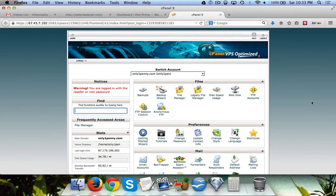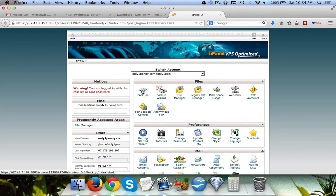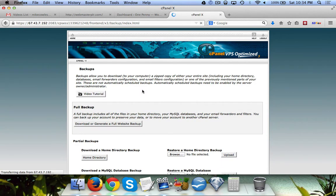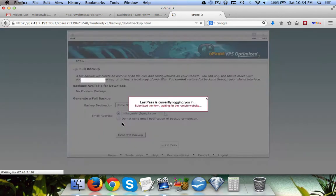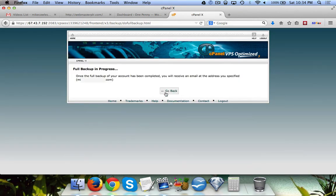In this video I'm going to show you how to back up your blogs. I've logged into my cPanel and we're going to click on Backups, then click on 'Download or Generate a Full Website Backup.' Just like that, it's been completed, and you'll receive an email at the address you specified.